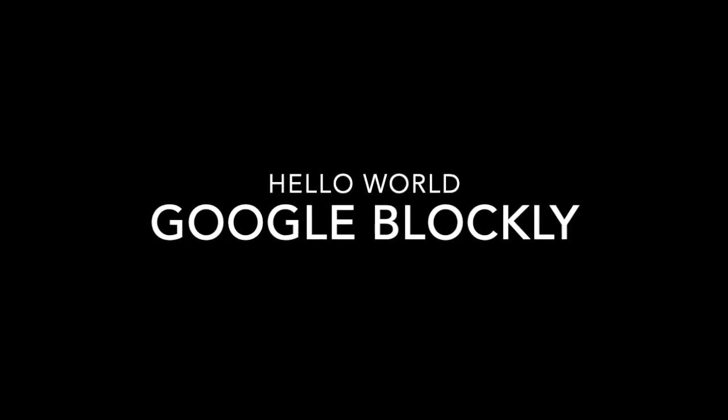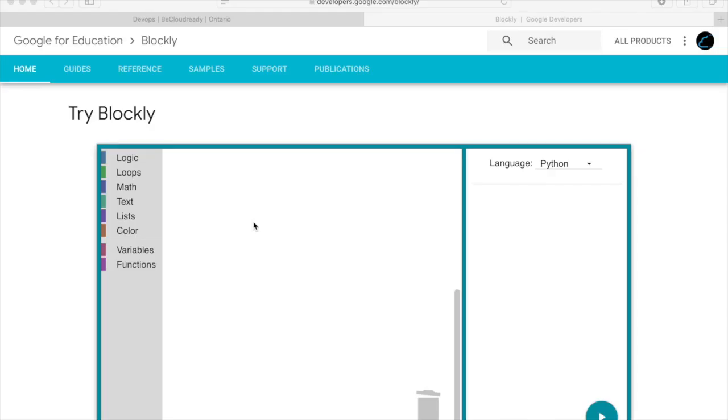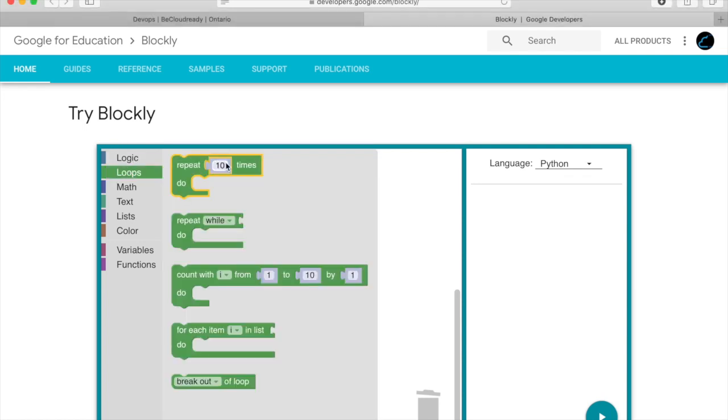Hello and welcome to Google Blockly. In this video we'll be using Google Blockly to print hello world three times.